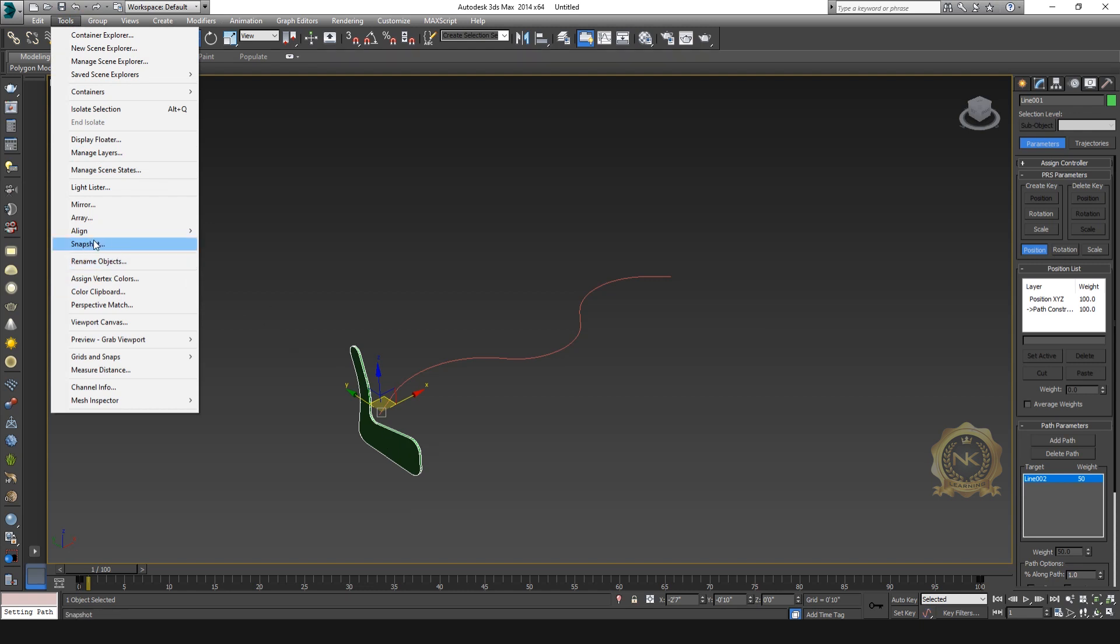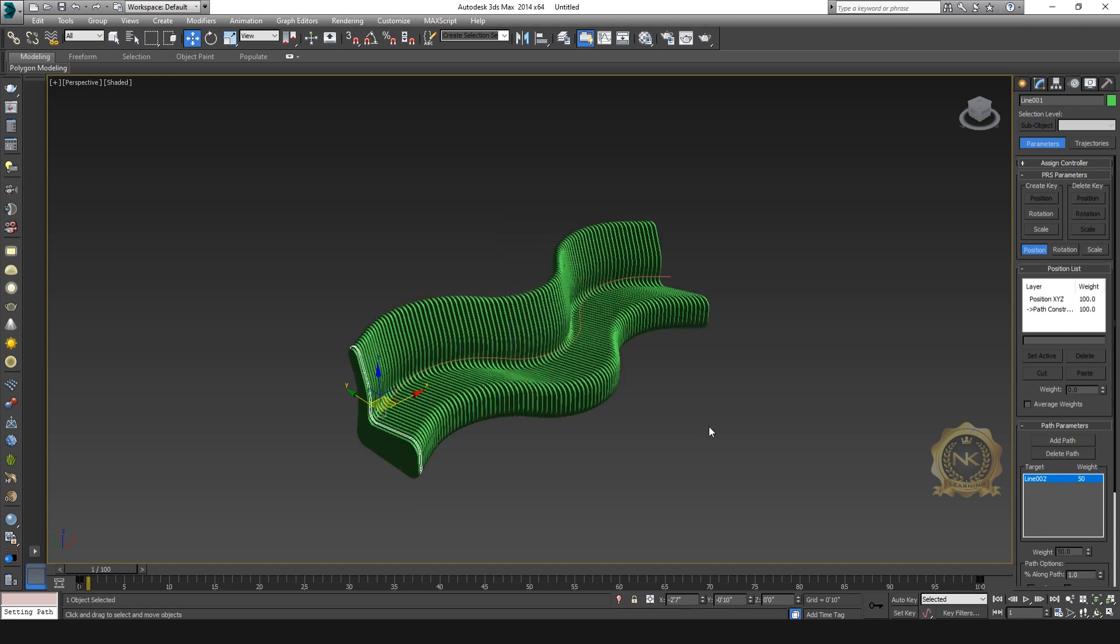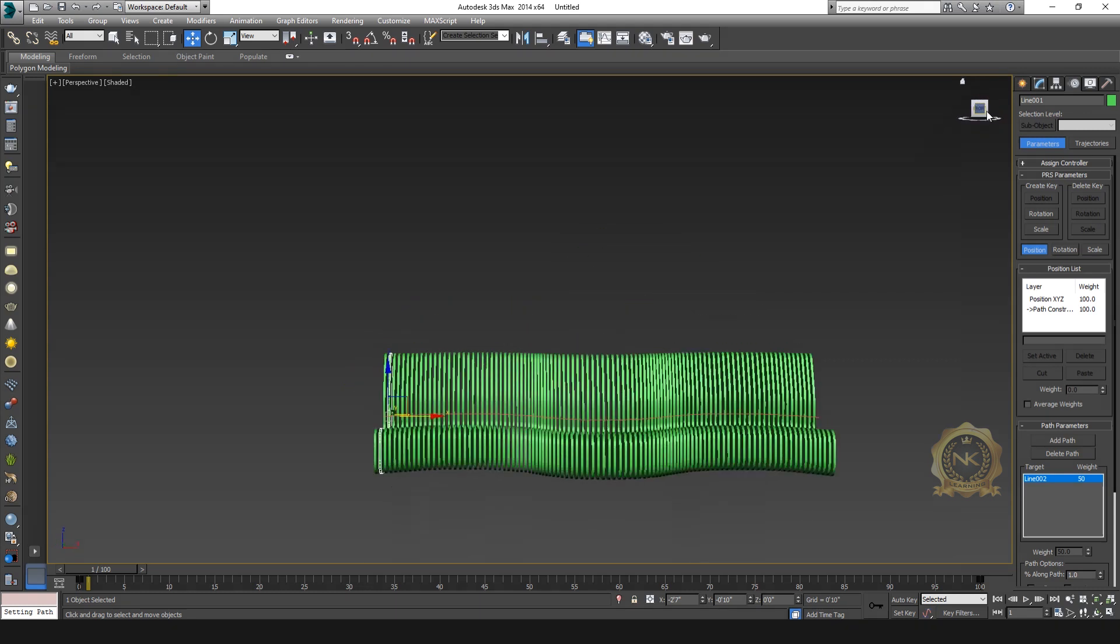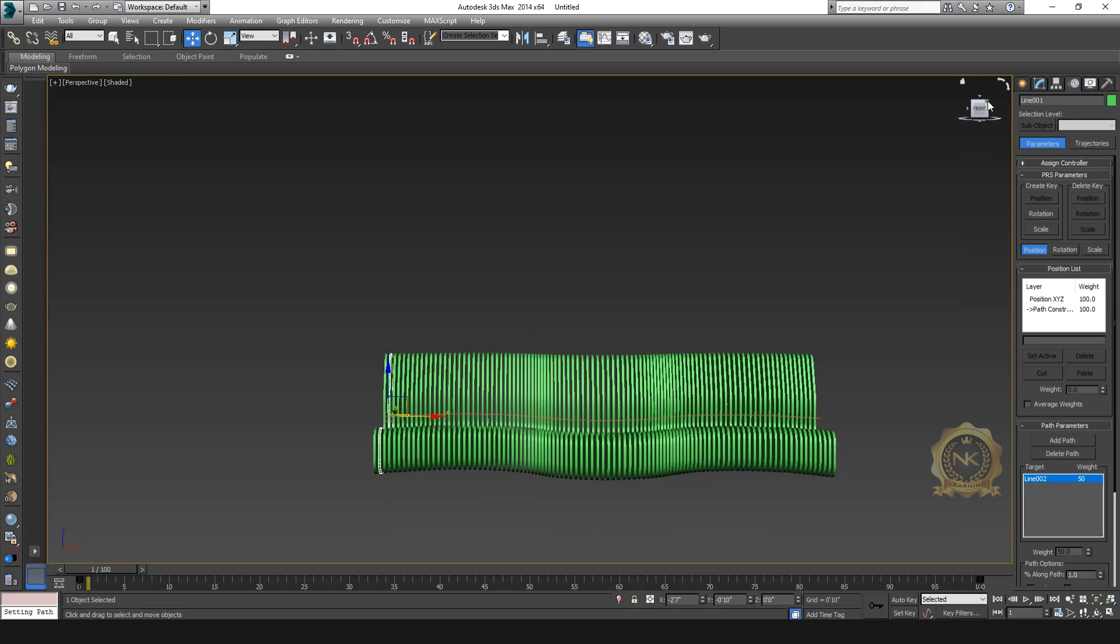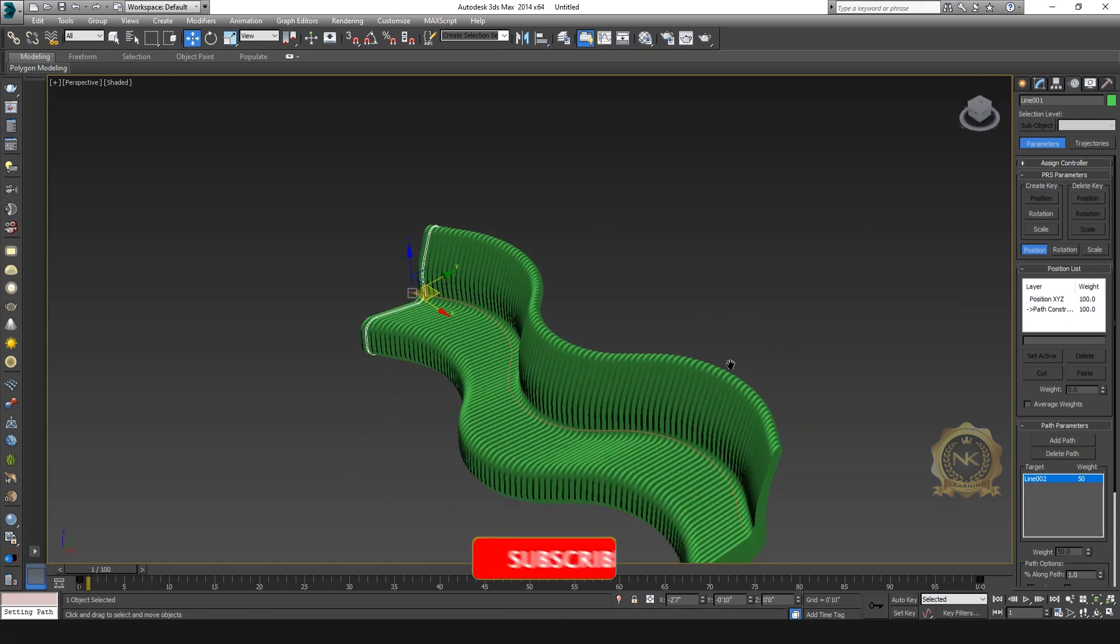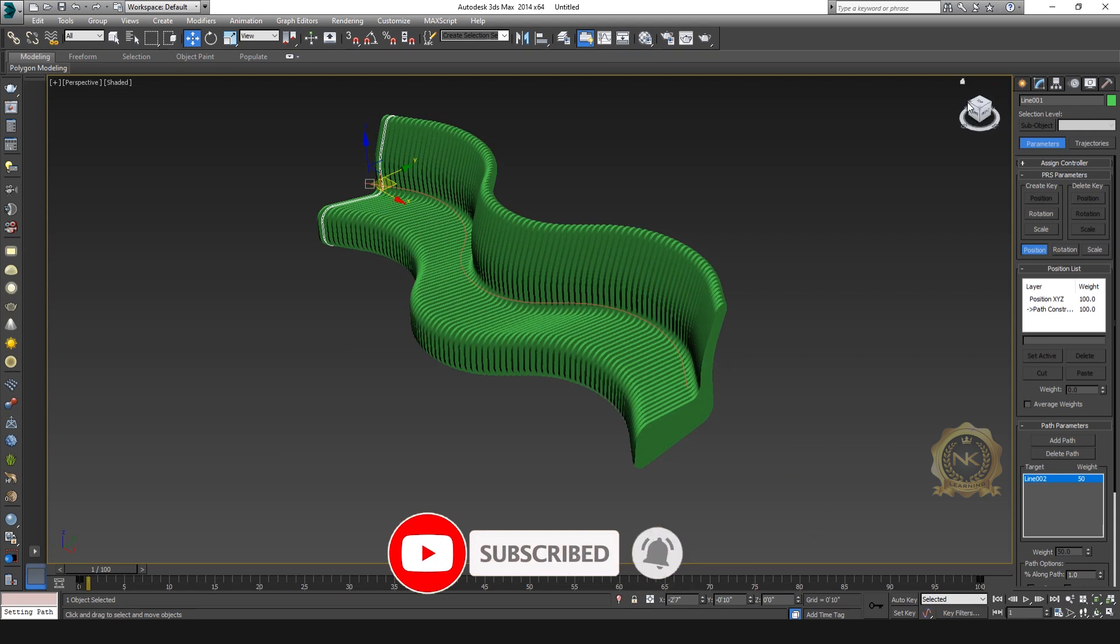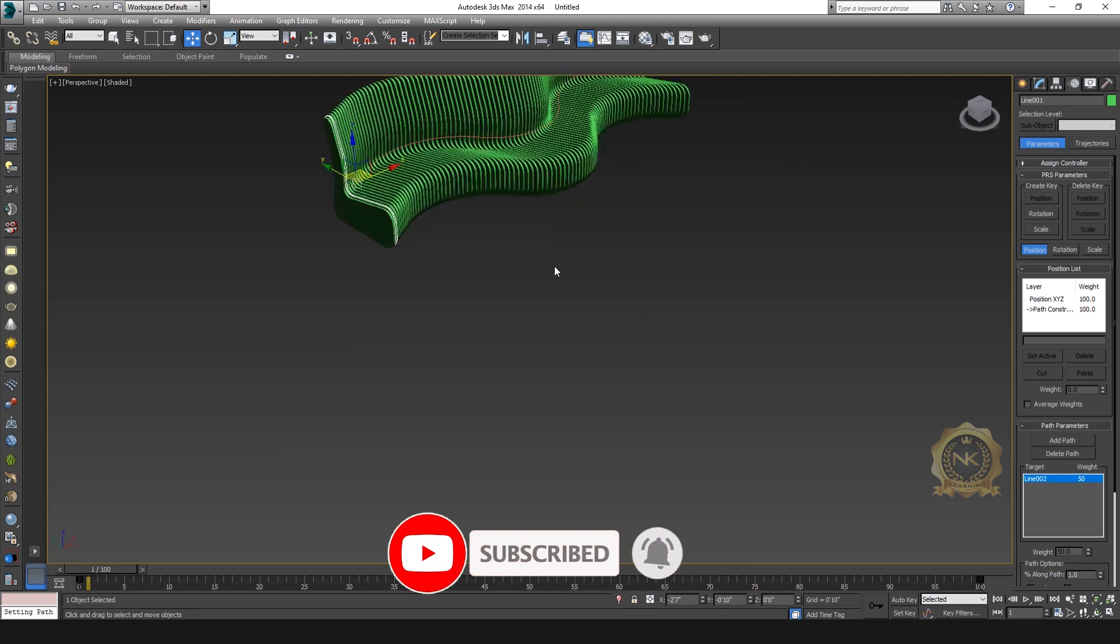Snapshot range, you can enable the range 0 to 100 and make your copies 100. I need 100 copies and select the Copy. See, automatically create the objects on the path. How easy to create this type of parametric models.